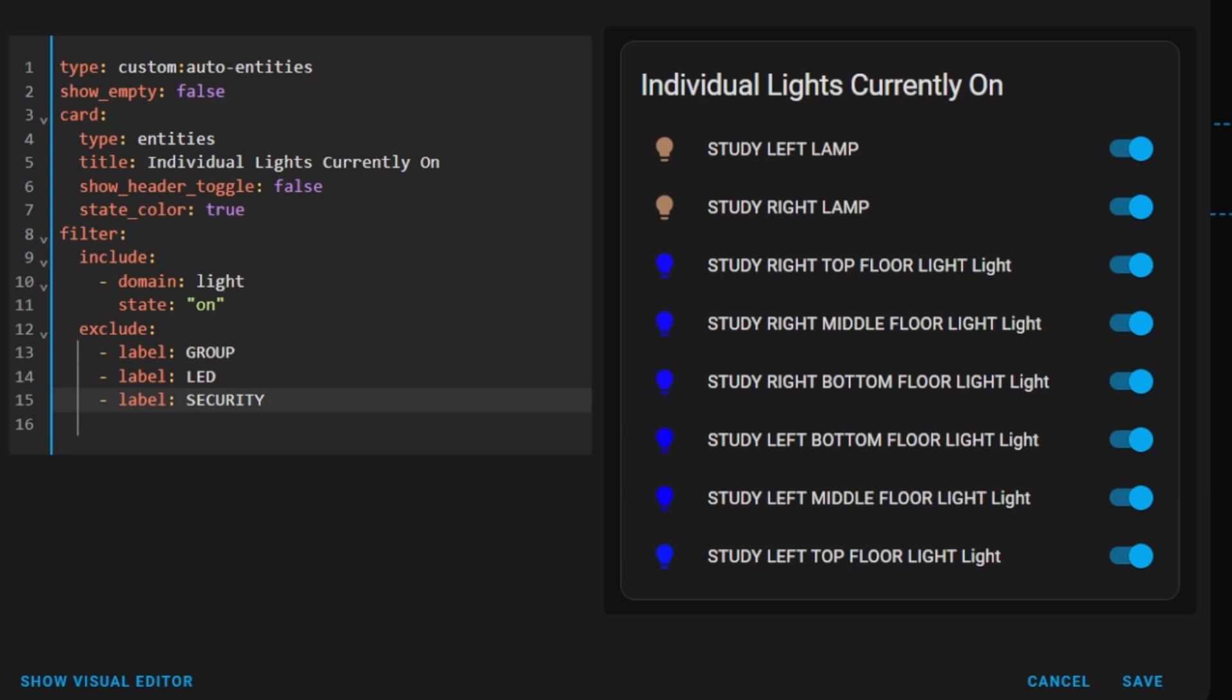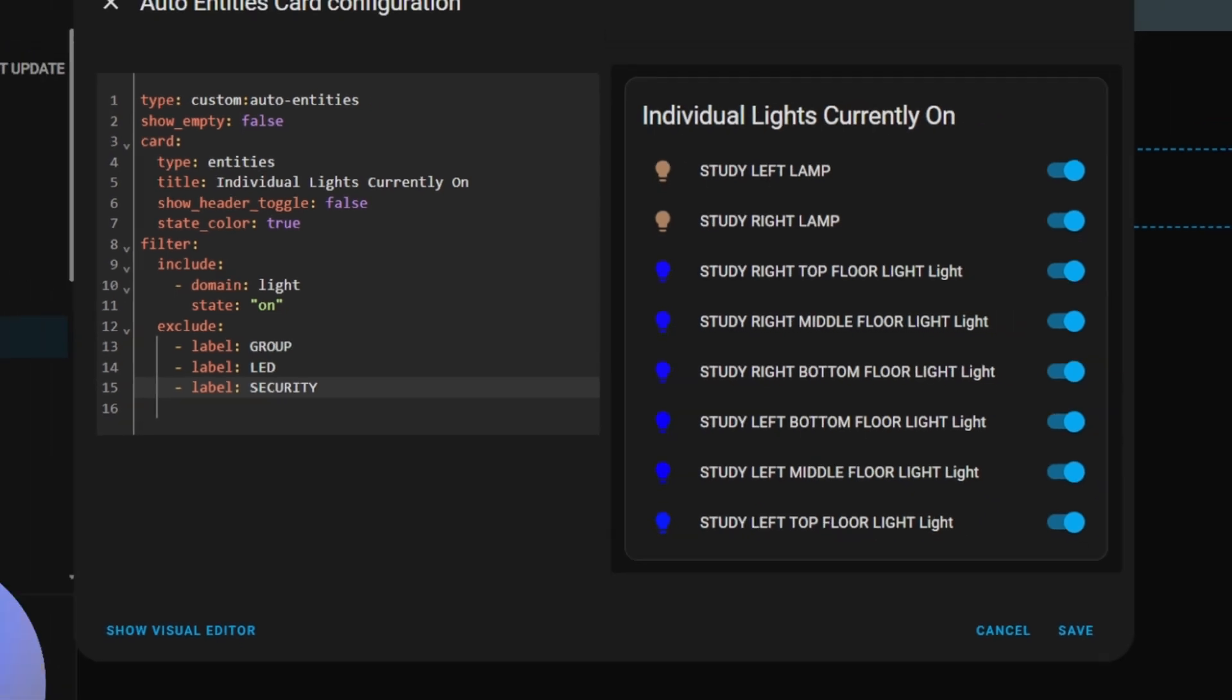In line 2 show empty will show the title even if there is no lights that are currently on and listed. If set to false the card will effectively disappear when no lights are on. Line 4 is the card type that will show for the entities that meet the criteria. Several alternative cards are supported but check the documentation if you have a specific card in mind or leave as entities. Line 5 is the title that will be displayed. Line 6 allows the title to be showed even when the card is empty. Line 7 will show the color of the lights on the entity card when the light is on. Line 8 to 11 are the filters for what entities will be included into the results. This is where we include that all the lights are on. Line 12 to 15 are where we exclude the entities returned from the inclusive filter. This is where we exclude all of the lights that have the label of group LED or security.